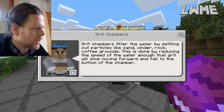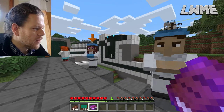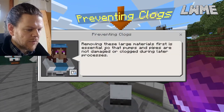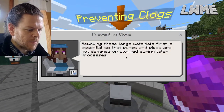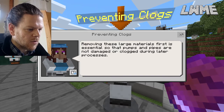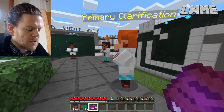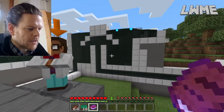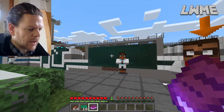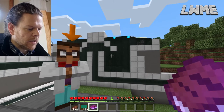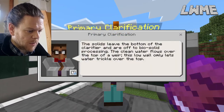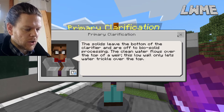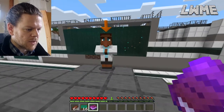We're looking at how water can be treated and reused. Removing large materials first is essential so that pumps and pipes are not damaged or clogged during the later process. As you can see, I was speaking to these different characters, and in the background we're looking at the different levels of treatment. This is a weir where the water pops over the top — the low wall only lets water trickle over, so it's another processing point.